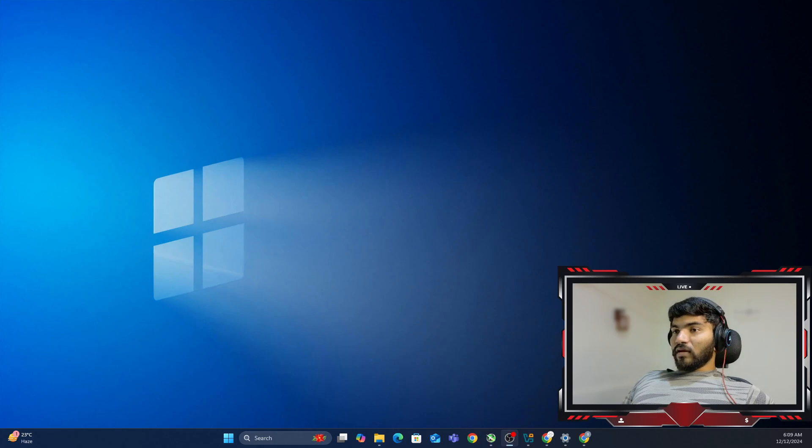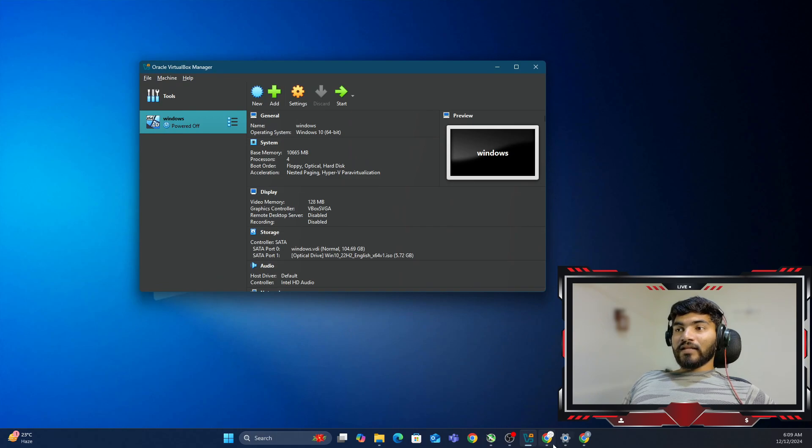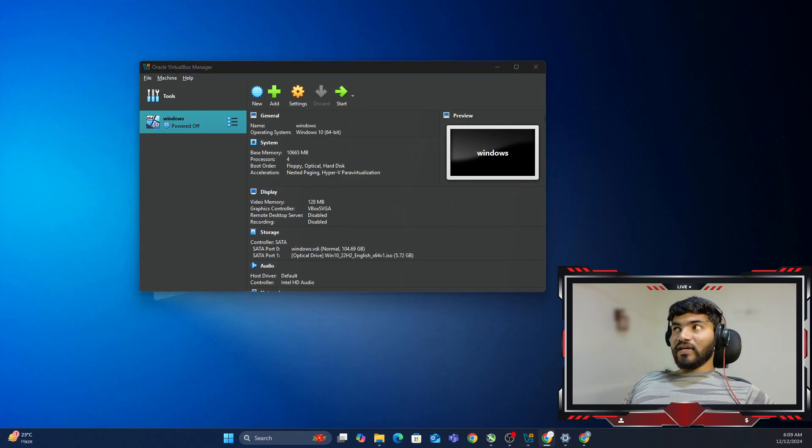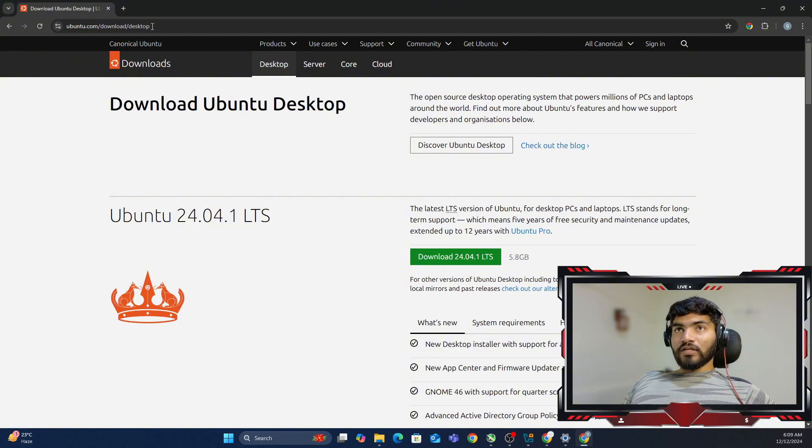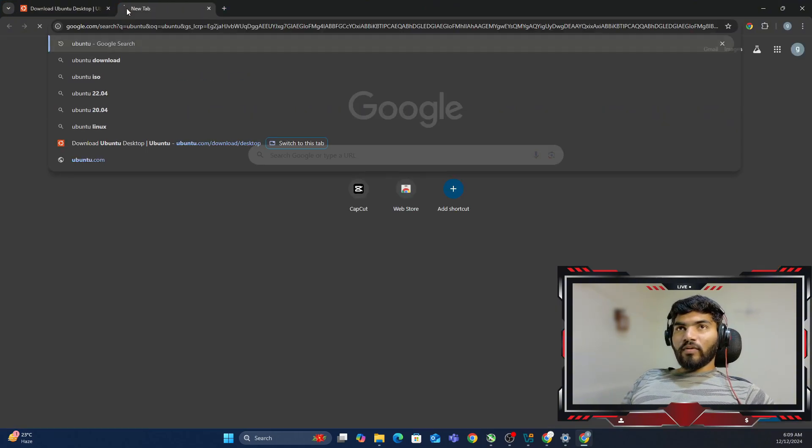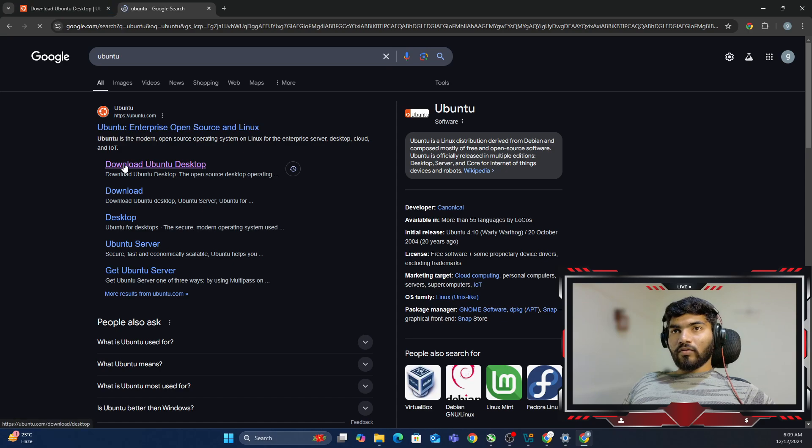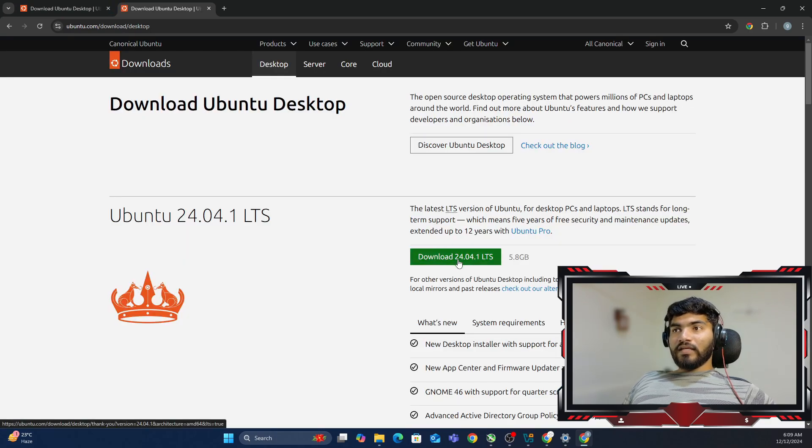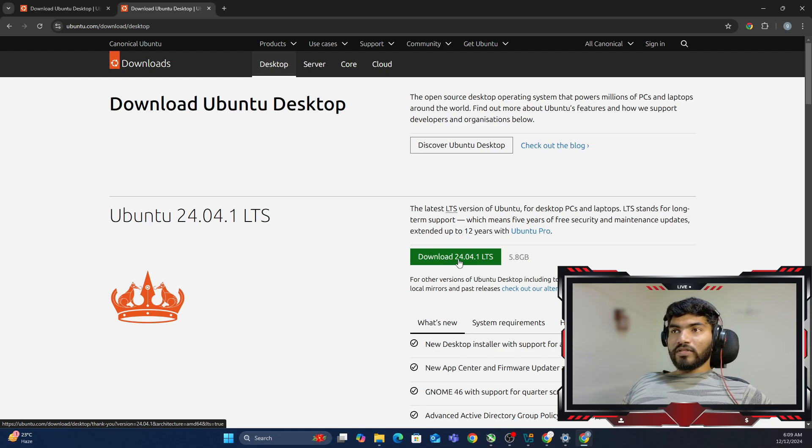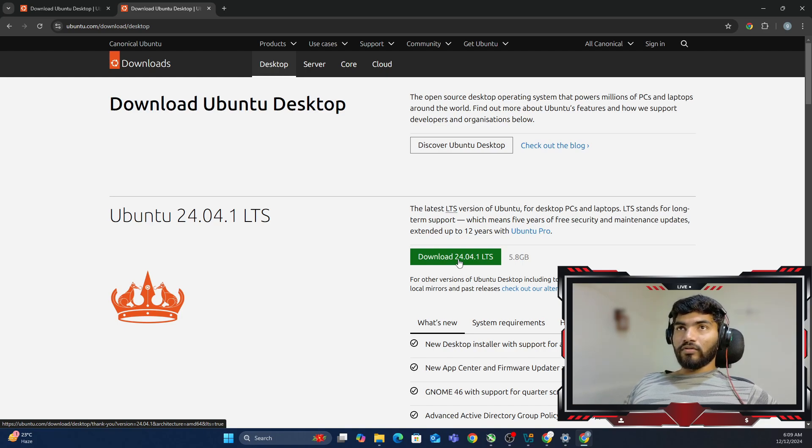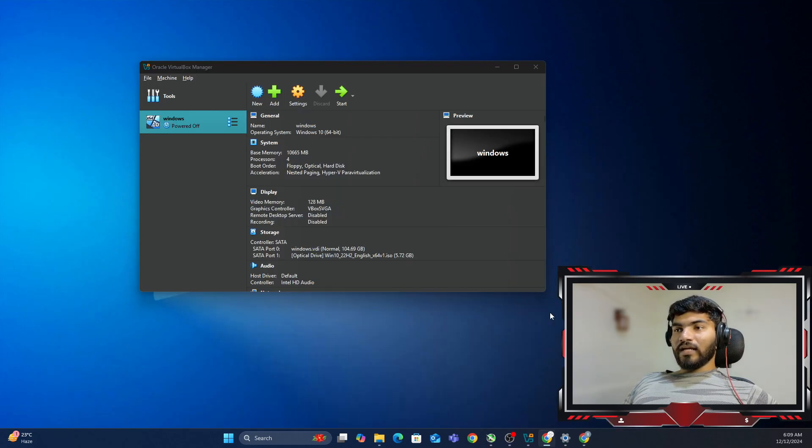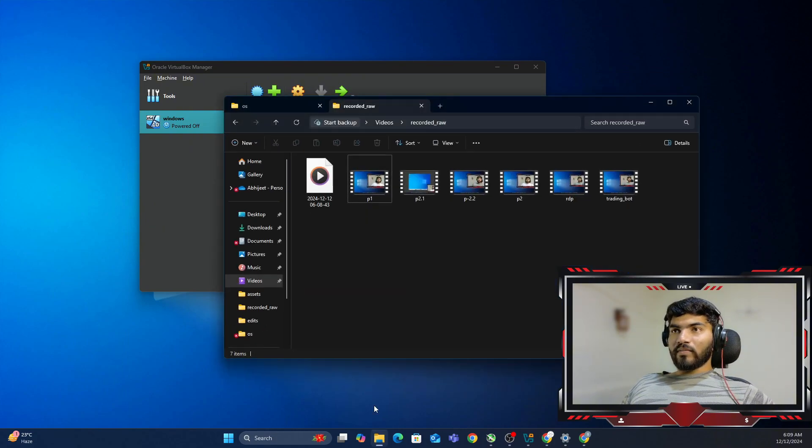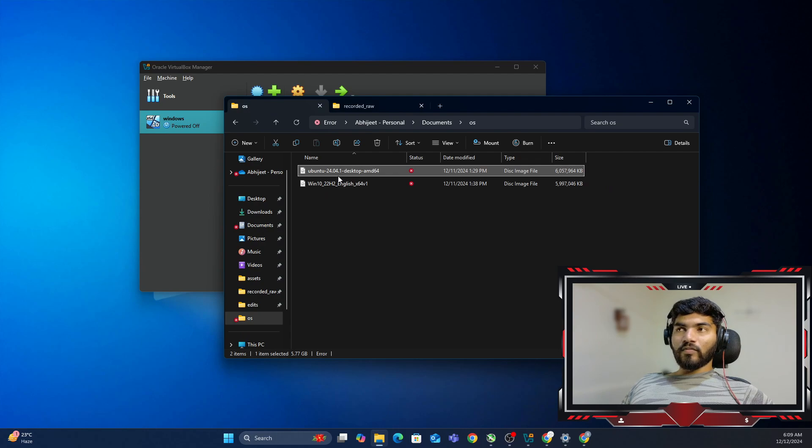First of all, I have VirtualBox installed. In case you don't have it, please install it. The next thing we need is the Ubuntu OS. You can just type Ubuntu on Google, it will give you the download Ubuntu desktop link. Click on that and download 24.04, that's the LTS version. It will download an ISO file. In my case, I have already downloaded that ISO file. This is the Ubuntu ISO that I have downloaded and we're going to use it in the installation process.